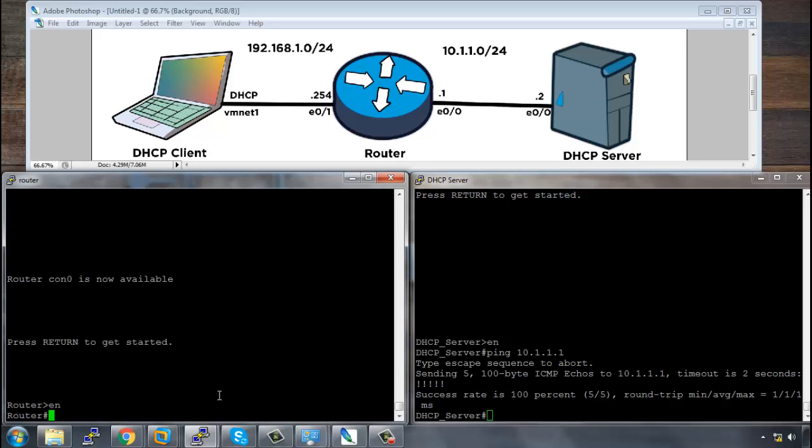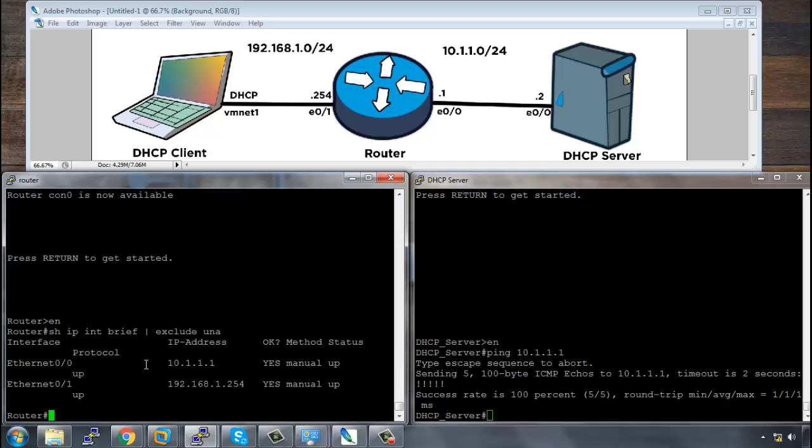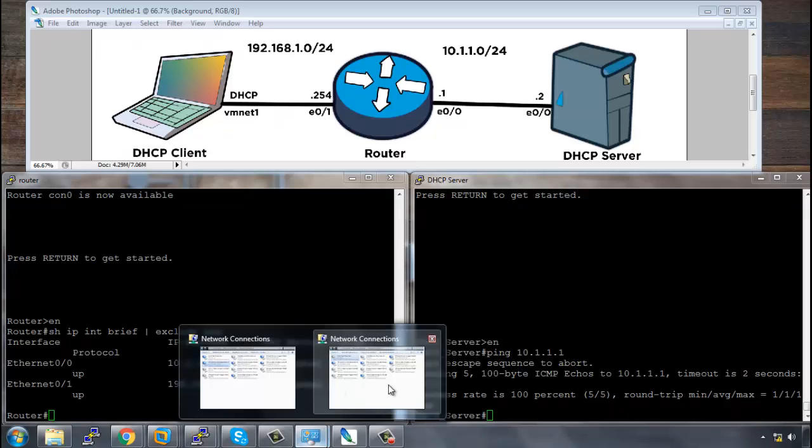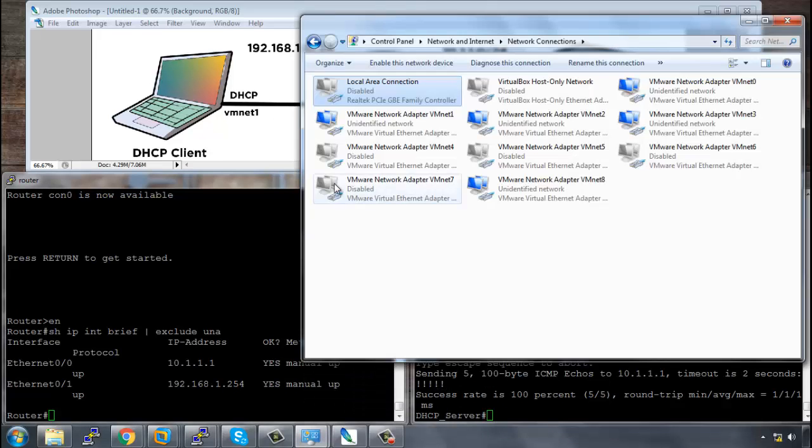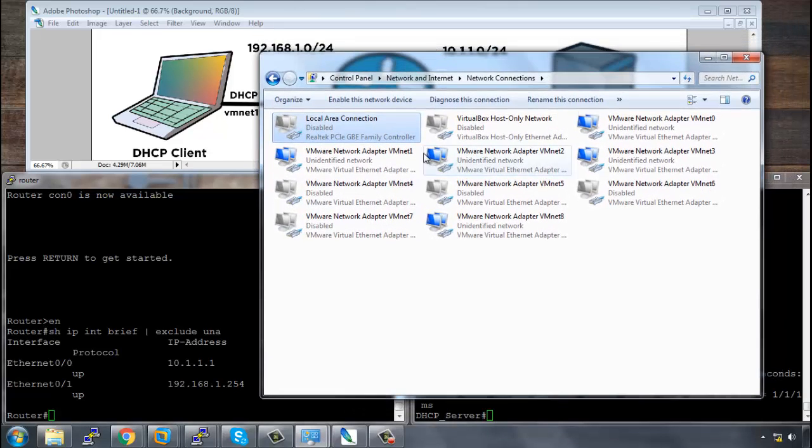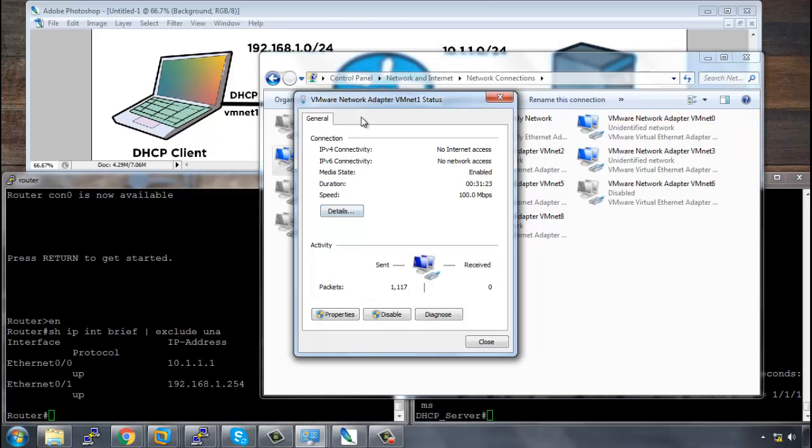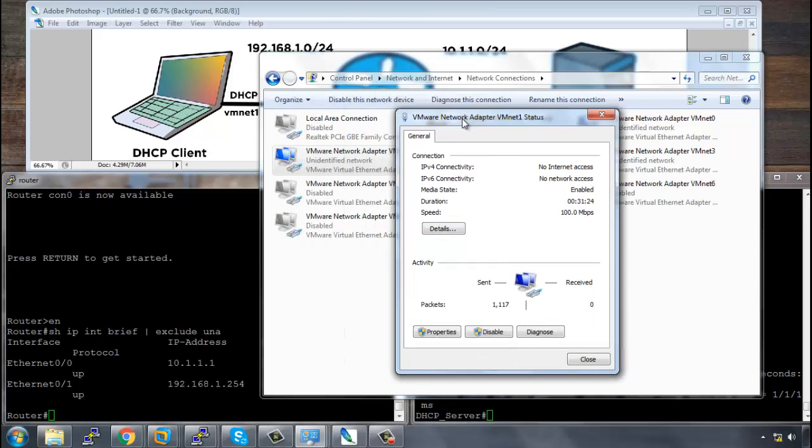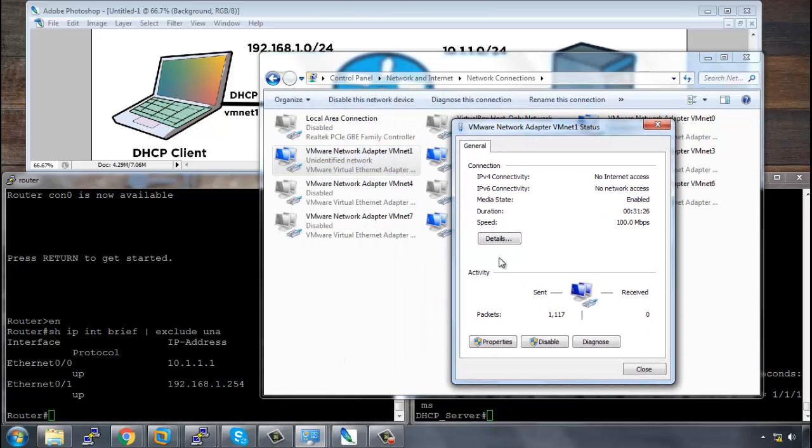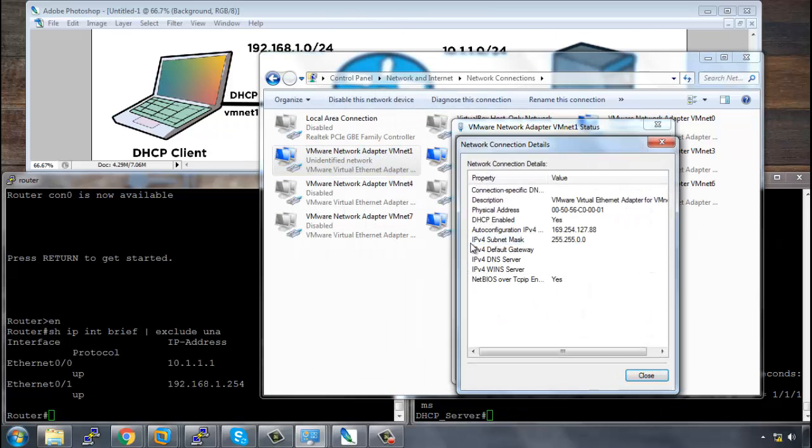We will also have a look at the IP addressing on the router. So if I do a show IP interface brief and I want to exclude the unassigned addresses, we can see that both interfaces are up. We have Ethernet 0/0 connecting to the DHCP server and we have Ethernet 0/1 connecting to the DHCP client. Now to have a look at the DHCP client's configuration, we can open up the control panel and we can just double click which adapter we want, which is VMNet1, and we can have a look at its details. In the details we can see that there's no DNS assigned.